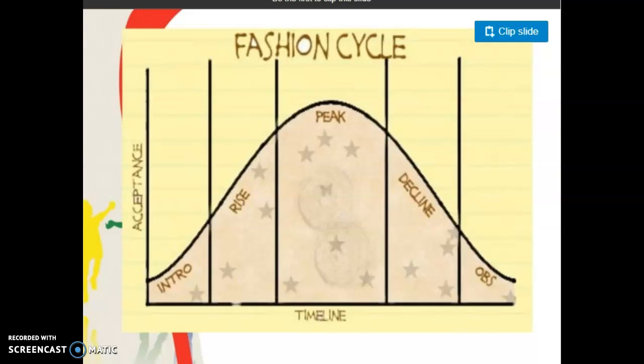What this graph refers to: first, a particular style is introduced and a number of people purchase it. This is the peak stage, where the majority of people are following that particular style. Then, after a particular period, it comes down — the number of people using that particular style is reduced. So this stage is the declining stage, and the last one is the rejection stage.